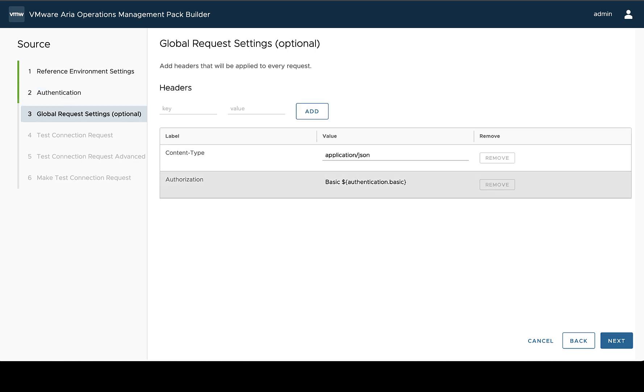So the next step is to define and review all of the current global headers. These headers are going to be applied to every request that the management pack makes. So that'll be our test request, which we're going to do in a little bit. And it's also going to be all of the data requests we make later and define in another video.